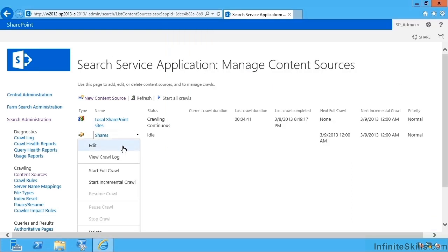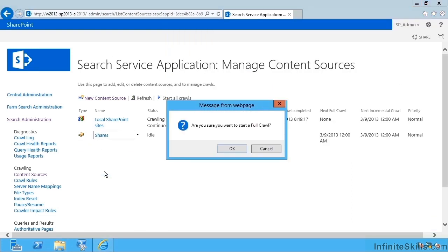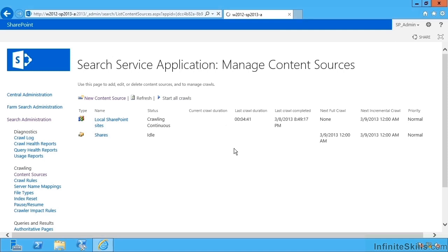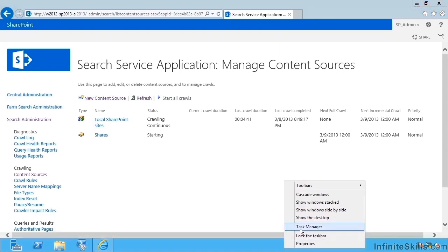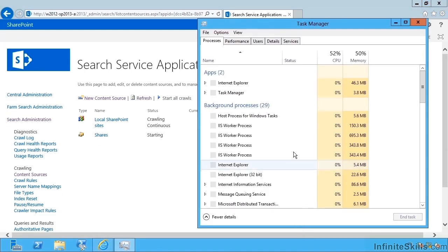So I'd like to get that to crawl now and I can start a full crawl. We can see what kind of load this puts on our server.